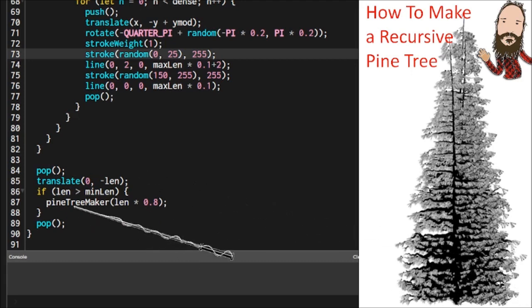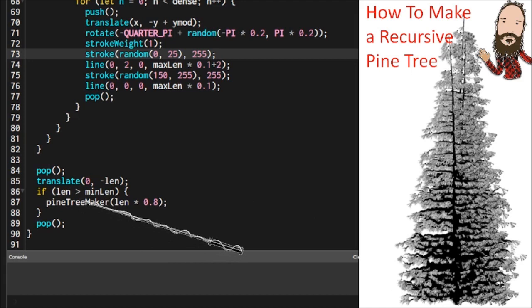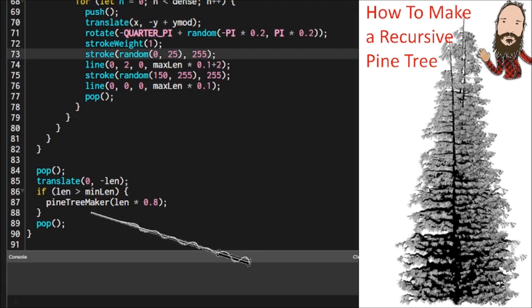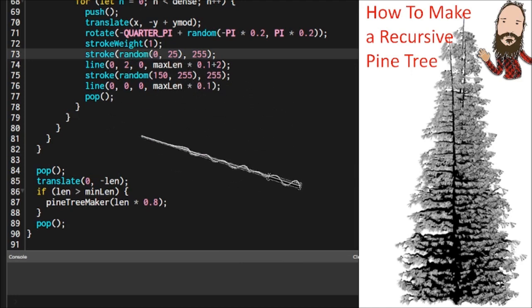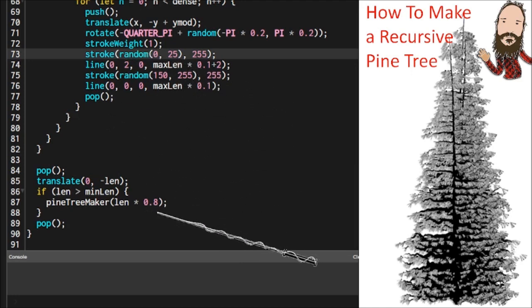And if we do we're going to call that pine tree maker function again and we're going to send into it the length that's in here except we're going to reduce it by 20% so we're just going to take 80% of that and send it back into itself.